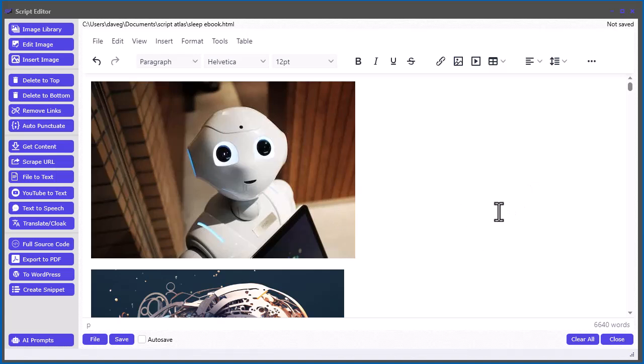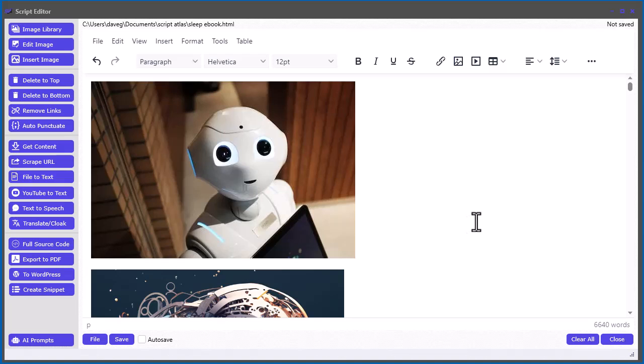So it's very simple. And that's pretty much it for this particular video. I just wanted to show you how you can easily connect Script Atlas to your WordPress sites and post unlimited content.